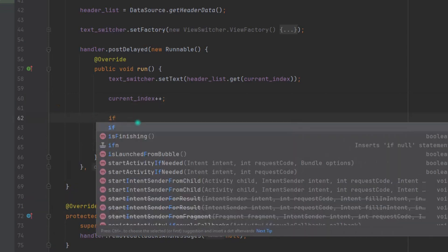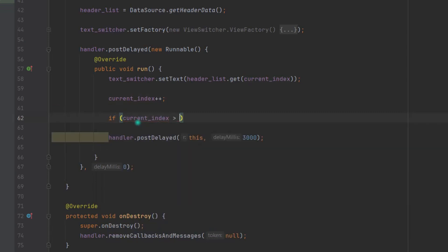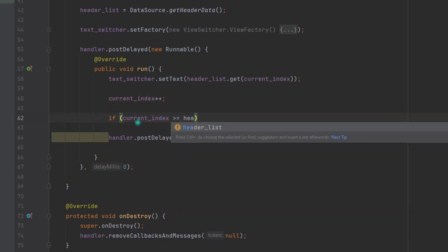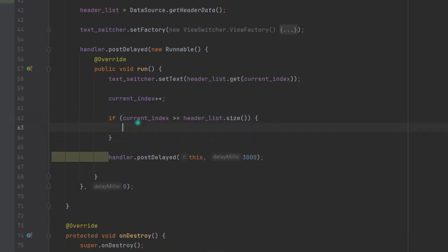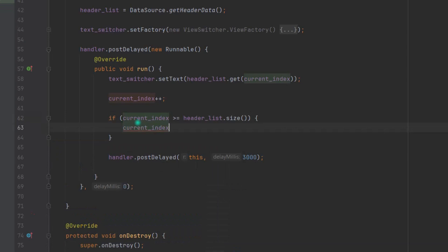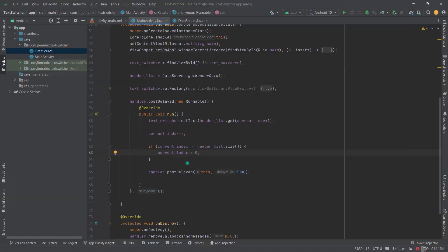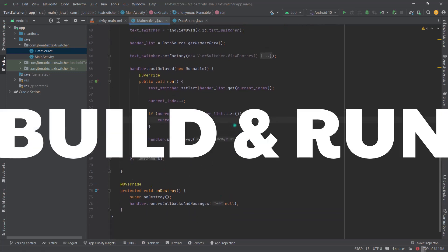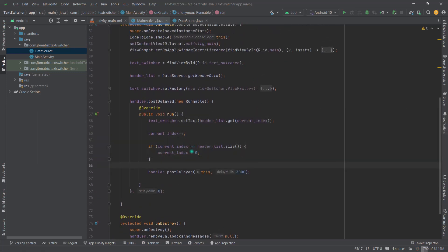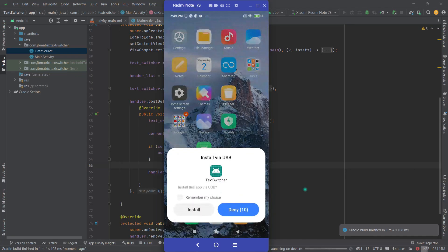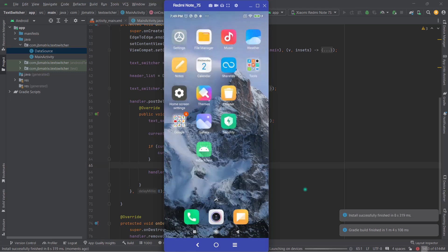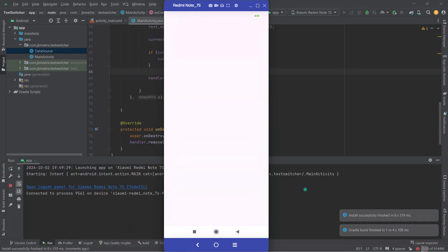So if currentIndex >= headerList.size, then currentIndex = 0. And that's it guys. Now I'm going to build and run this code and see what we have. See guys, we have achieved the same thing, right?